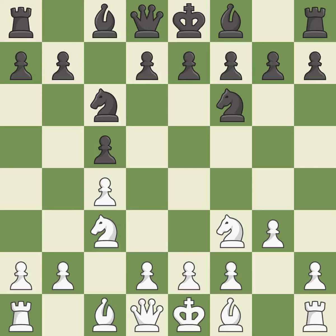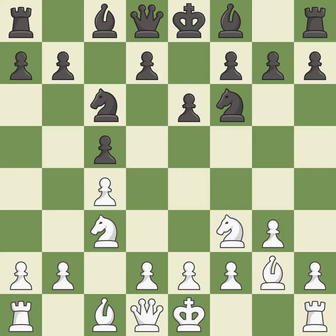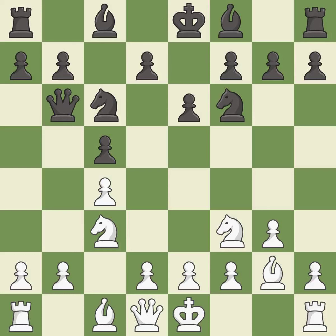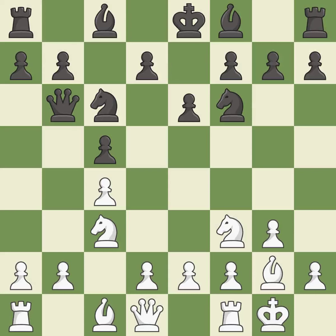This develops a knight off its starting square, getting it into the action. G3 prepares to fianchetto the light-squared bishop to G2, where it will sit on the long diagonal. This prepares the bishop for development. This develops the bishop and gives it scope on the long diagonal. It is the last book move.